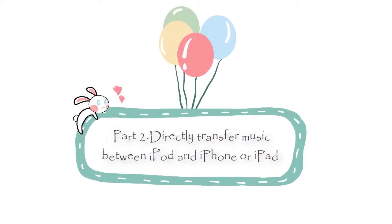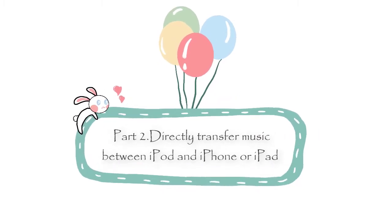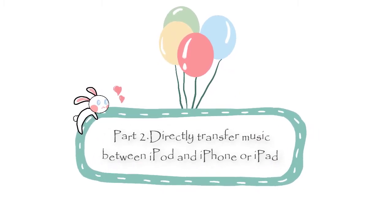Part 2: Directly transfer music between iPod and iPhone or iPad.